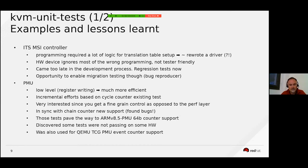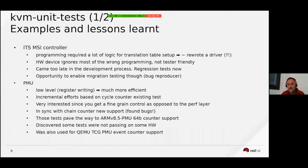The goal of the ITS MSI controller test was to program the translation for LPIs, trigger some interrupts, and make sure that the right interrupt was triggered eventually.